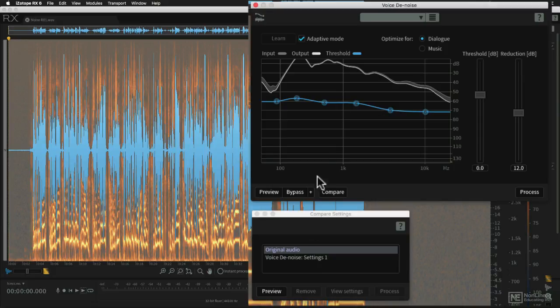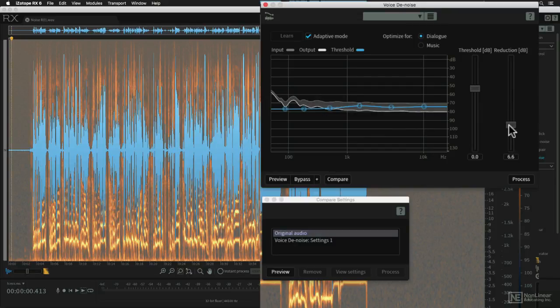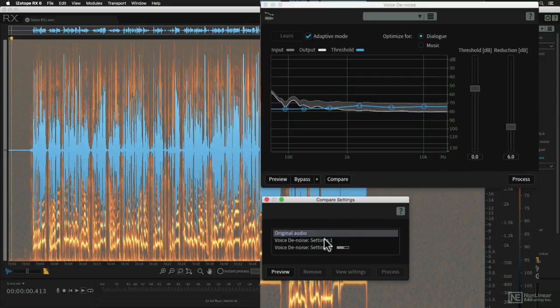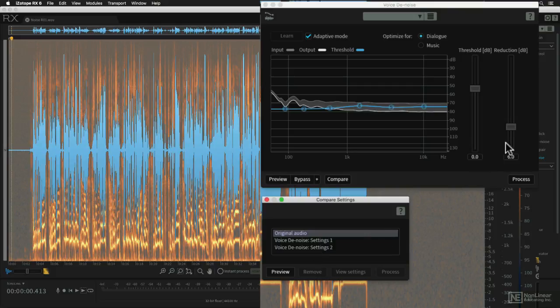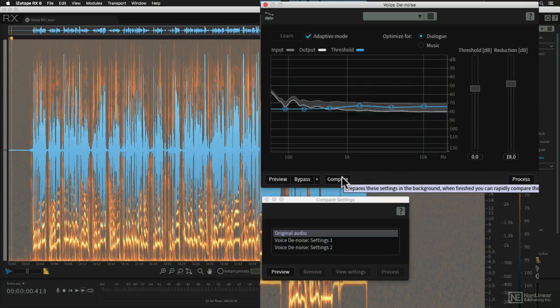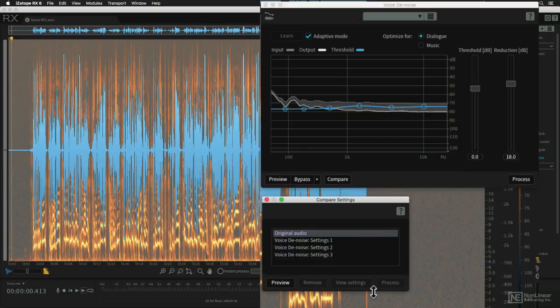And now let's make some other settings to the voice denoise module. So let's try a little bit lighter processing. Let's come down to 6dB and hit the compare button again. You'll see that now it's loading new settings into the compare settings window. Let's do a third one that's really going to take away a lot of the hiss, but may actually take out too much of the tonality. So there's always a balance between those two components.